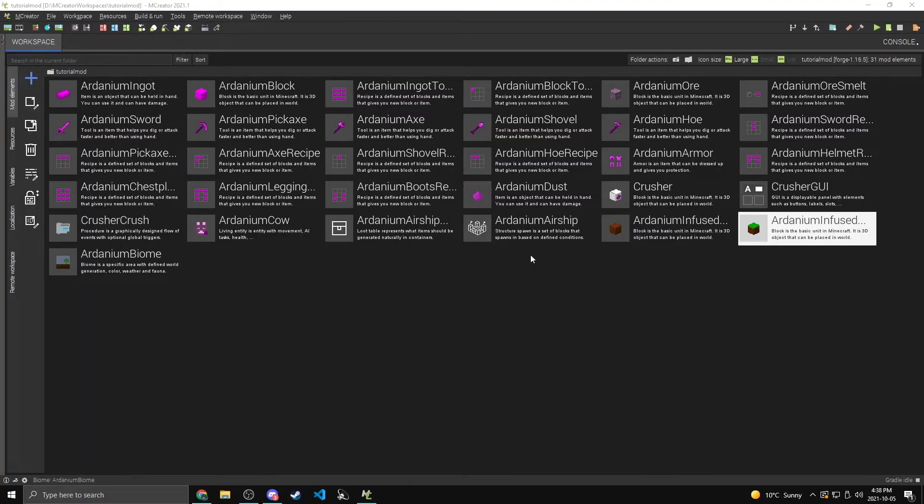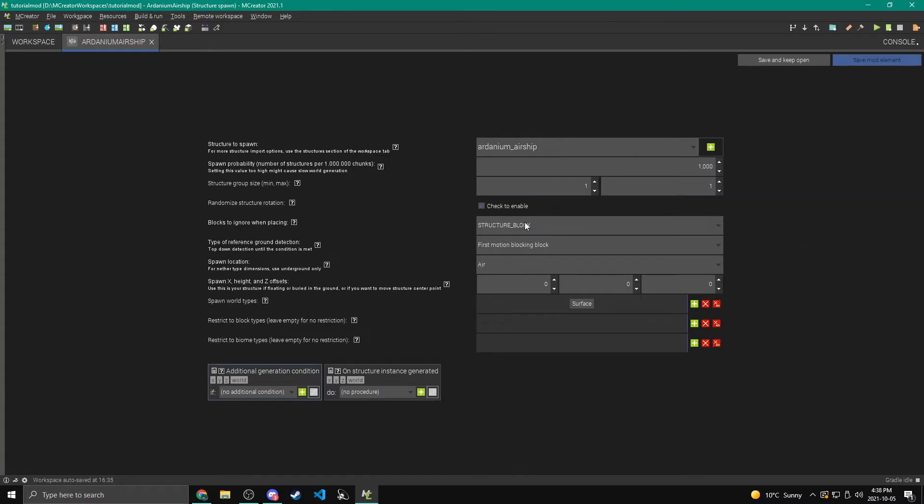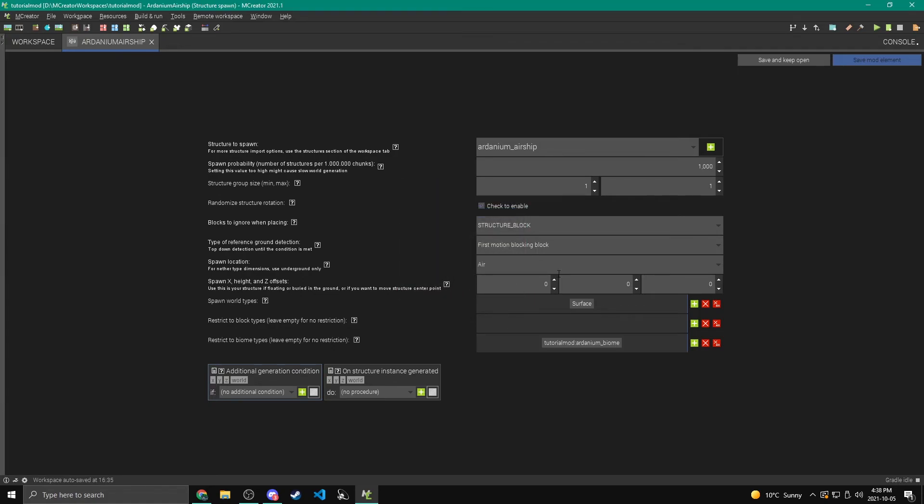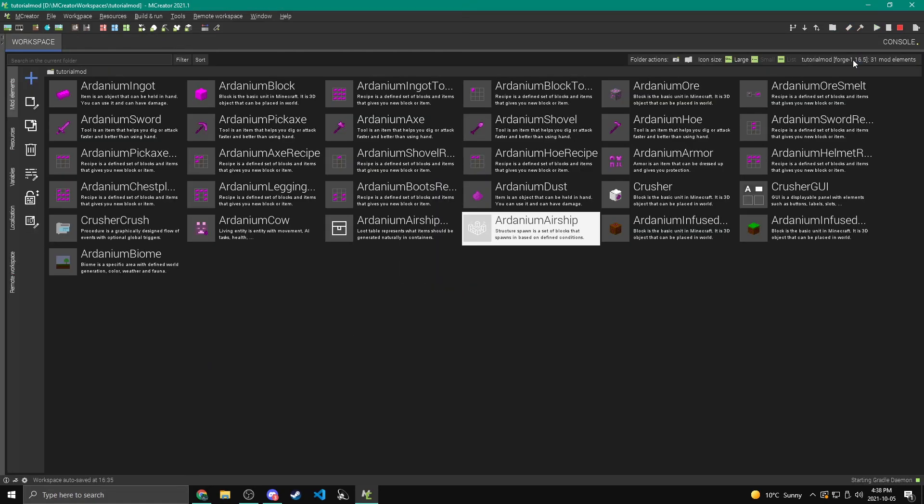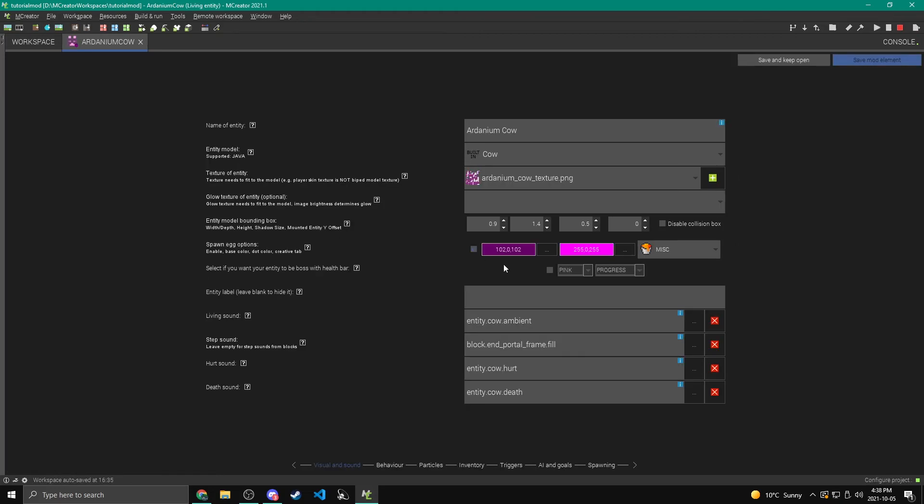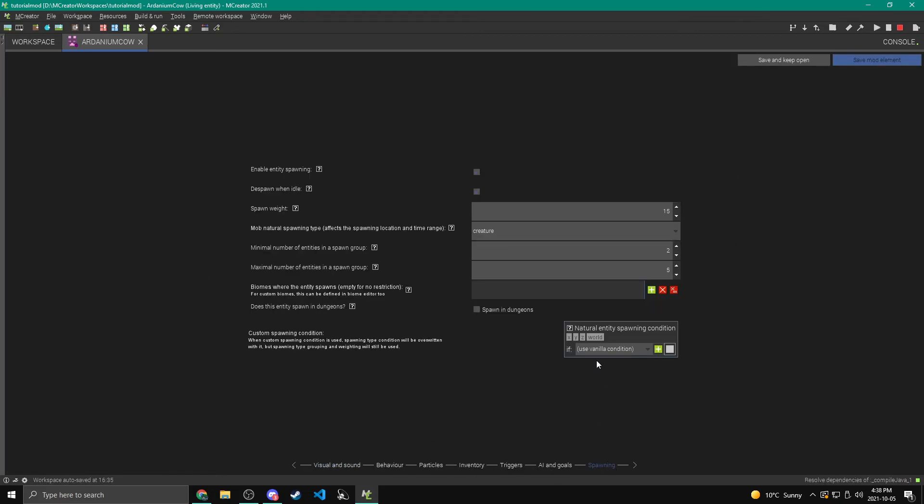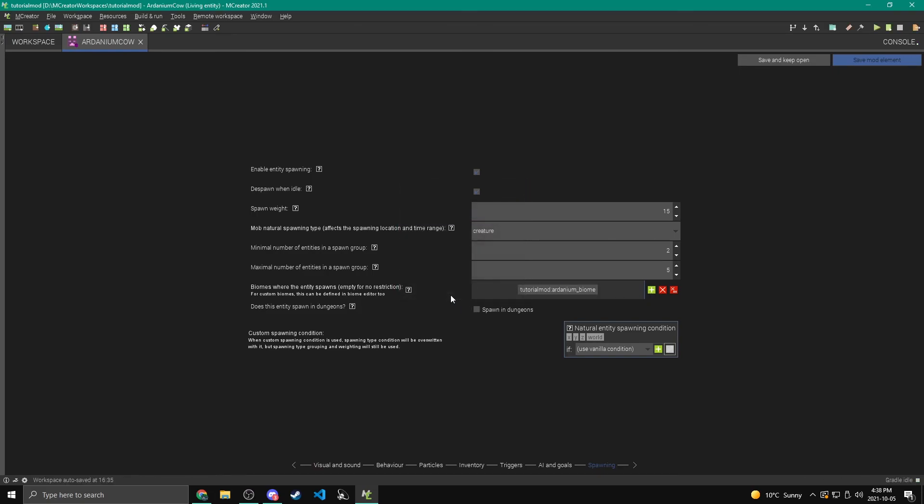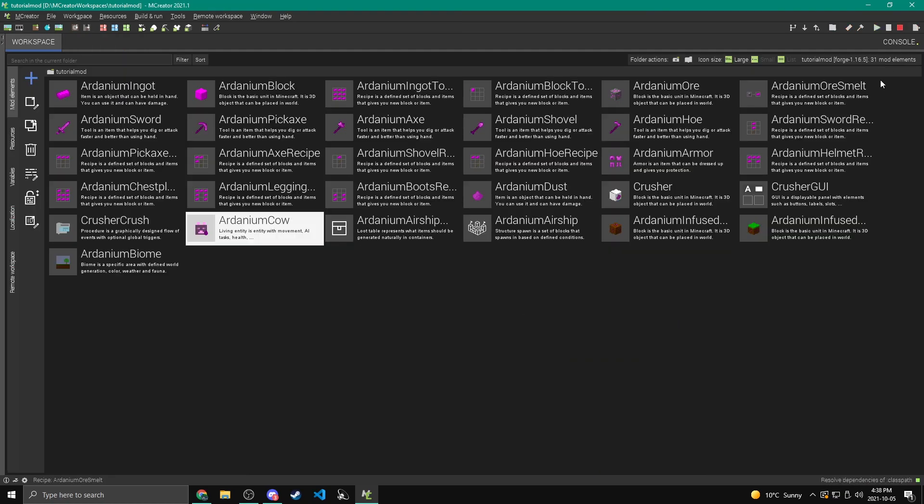Alright. Back in M-Creator. One thing I wanted to do is I want to change the Ardanium airship to actually only spawn inside of this biome. So we come over to this restrict to biome types and we can add our custom Ardanium biome and just save that up. I'm going to do the same with our cow. So it will, under spawning, we can just add biome where this entity spawns and let's add our Ardanium biome. And that's it.